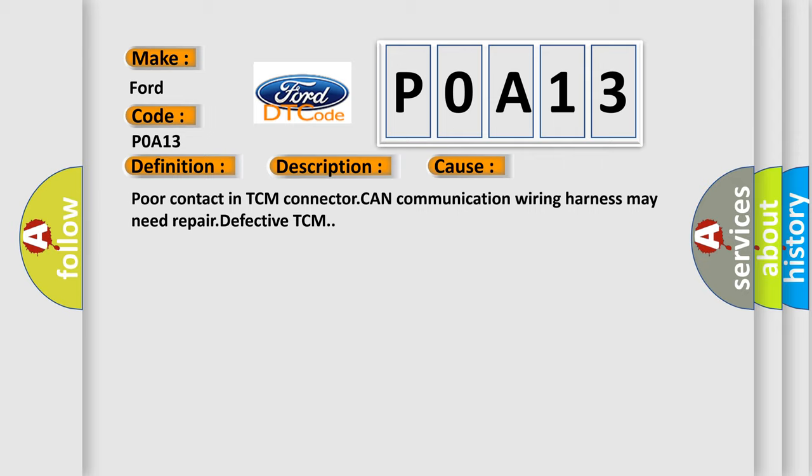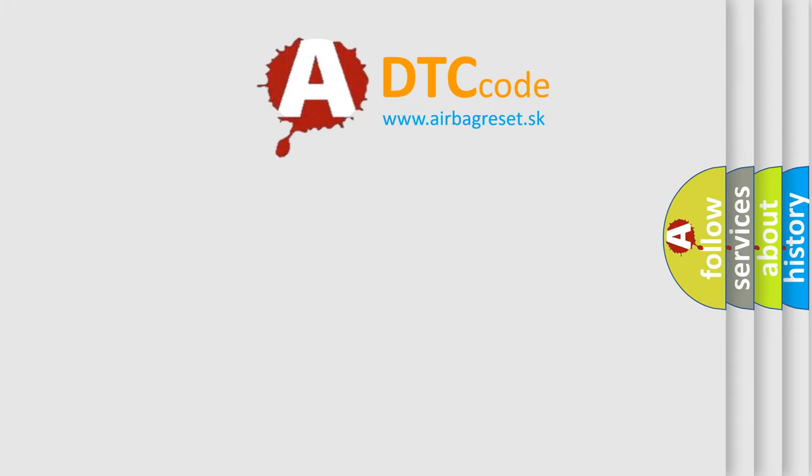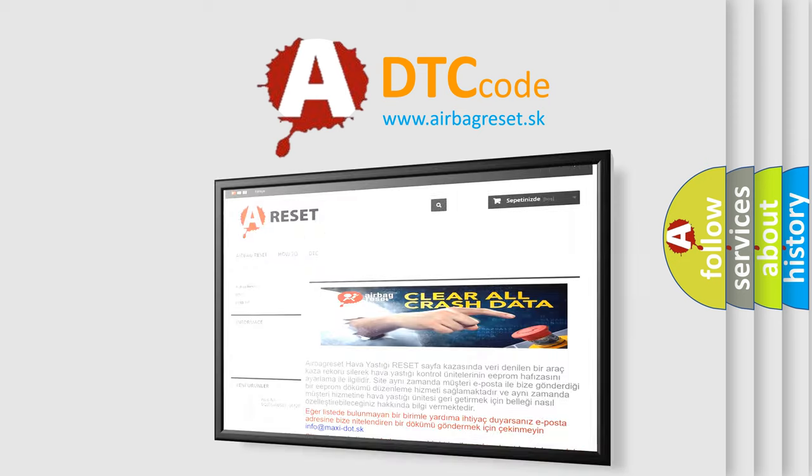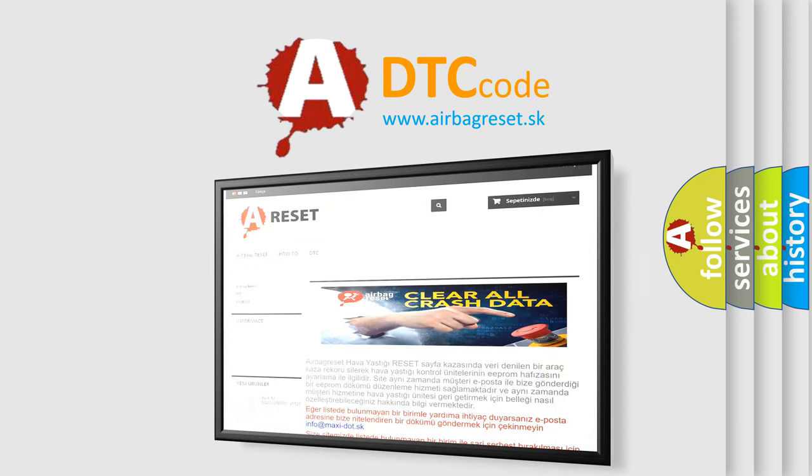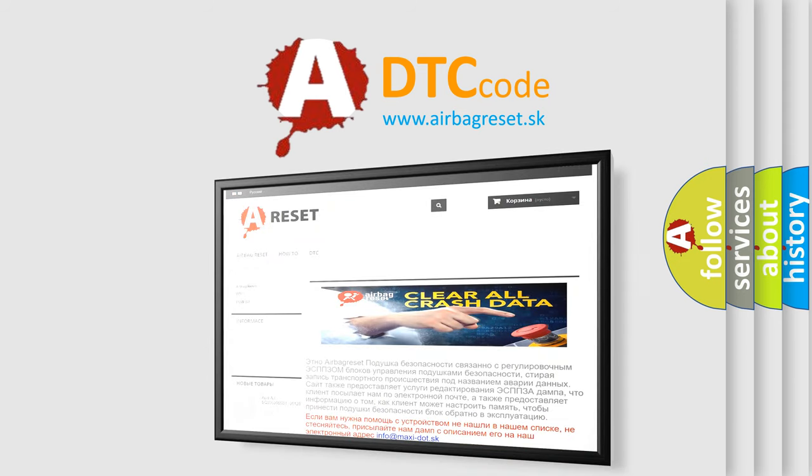The Airbag Reset website aims to provide information in 52 languages. Thank you for your attention and stay tuned for the next video.